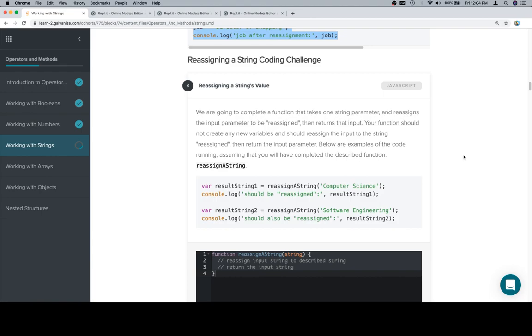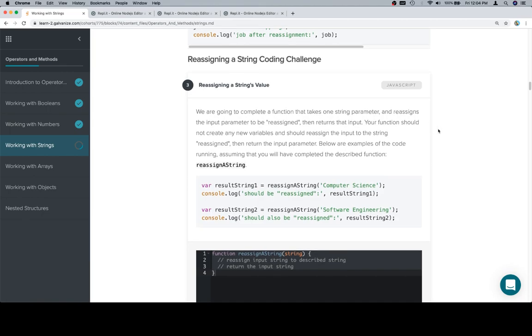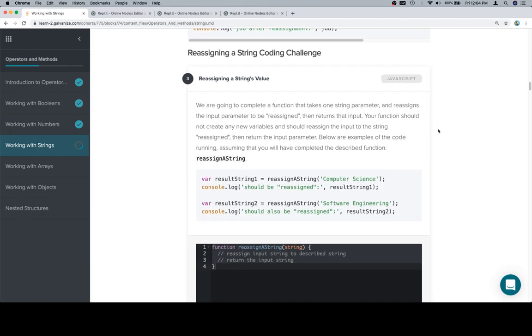we're going to complete a function that takes one string parameter and reassigns the input parameter to be reassigned. So this exact string reassigned, then returns that input. Your function should not create any new variables and should reassign the input to the string reassigned, then return the input parameter.